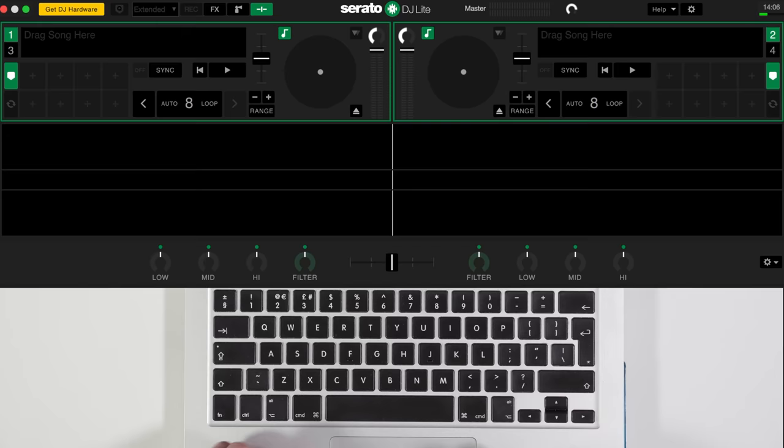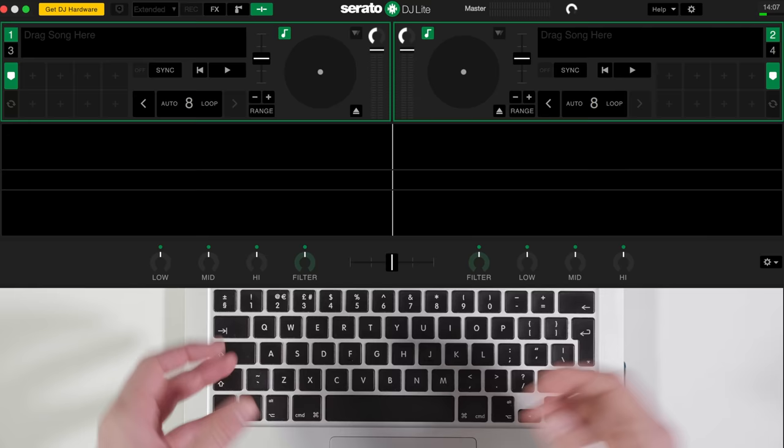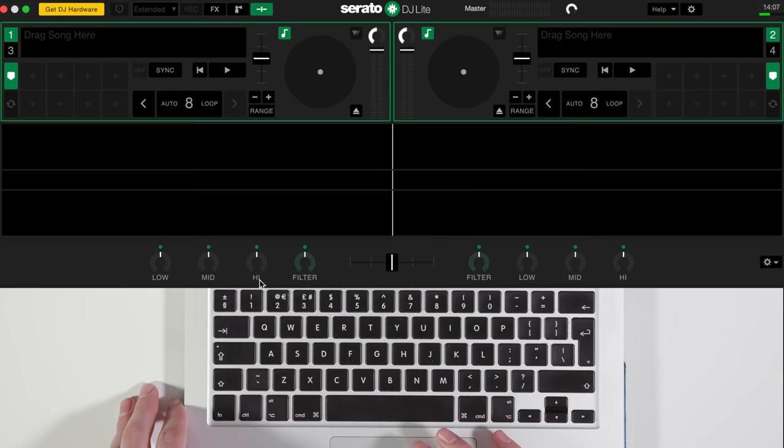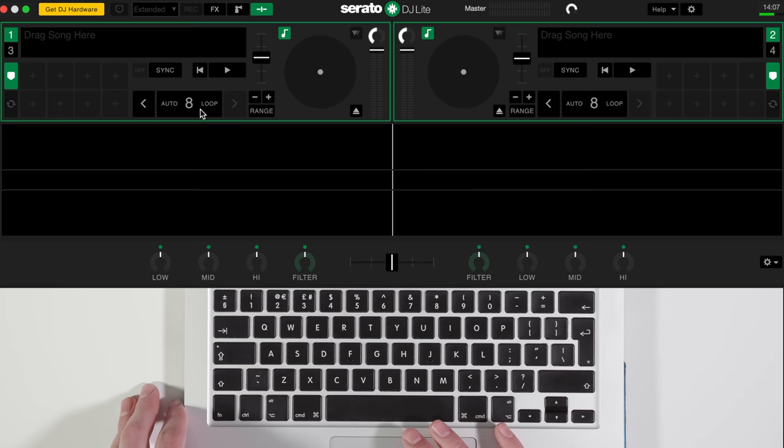Here we have Serato DJ Lite installed with the Serato Play $39 expansion pack also activated. Once it's activated you'll notice the screen looks a bit different. We've now got this option which is the crossfader and EQ and filter options now available to show. There are also other options to change the tempo with this adjust here, loop options, as well as up faders for volume control.